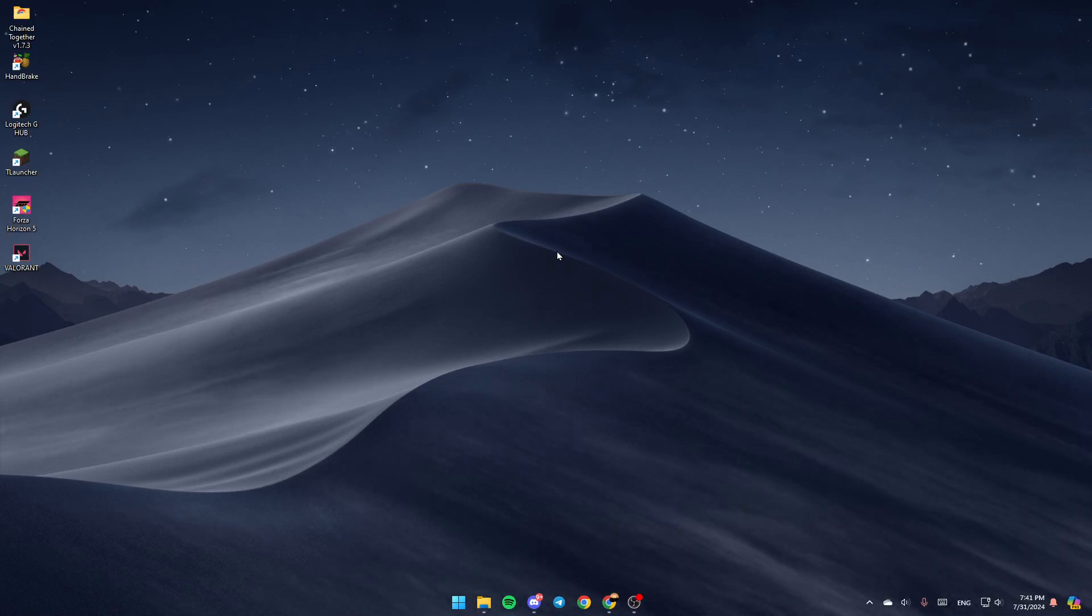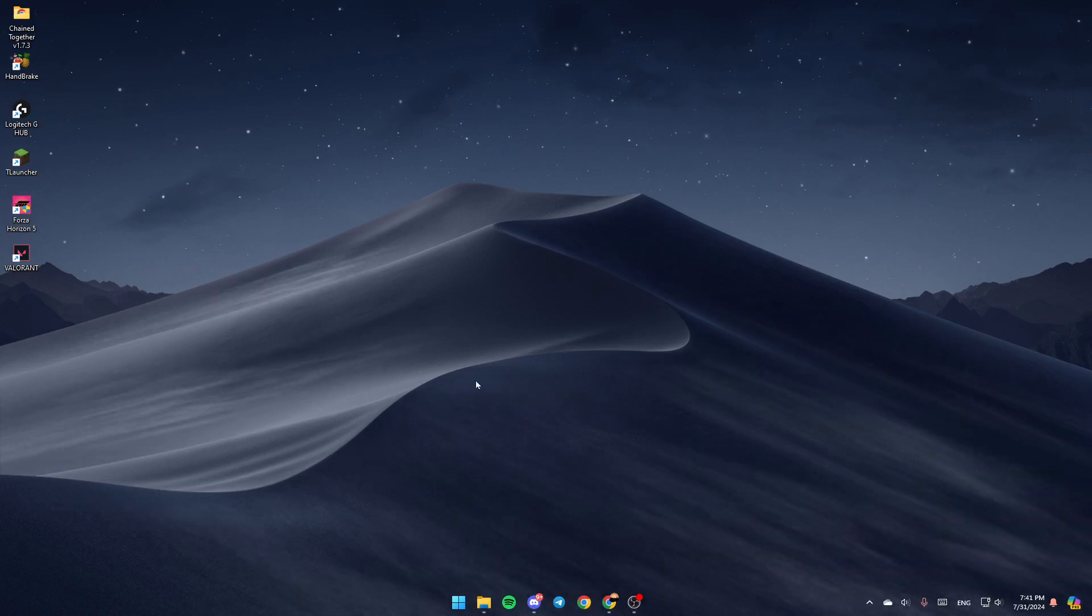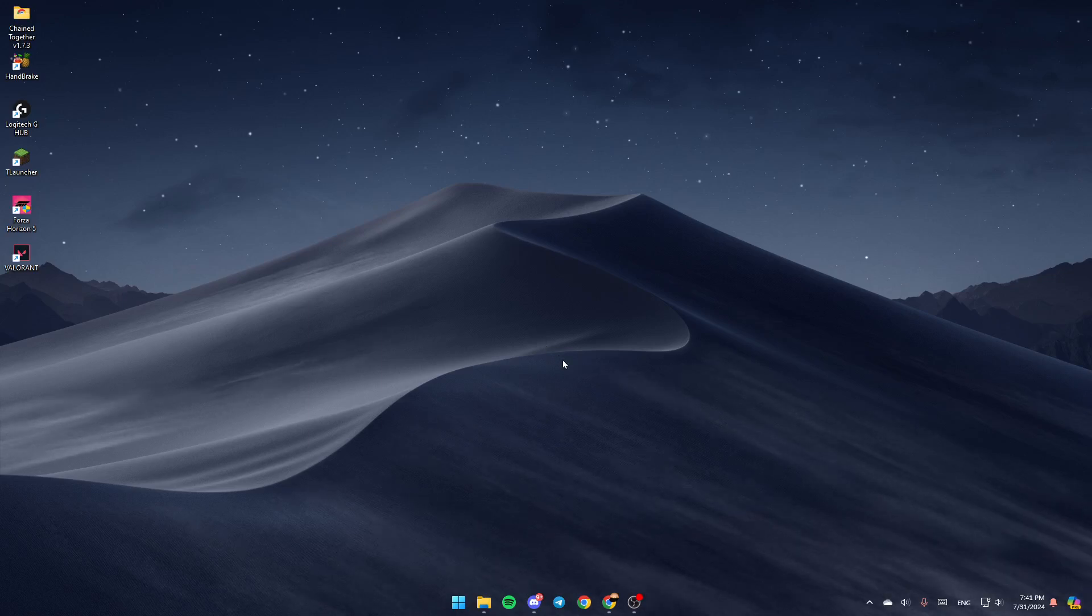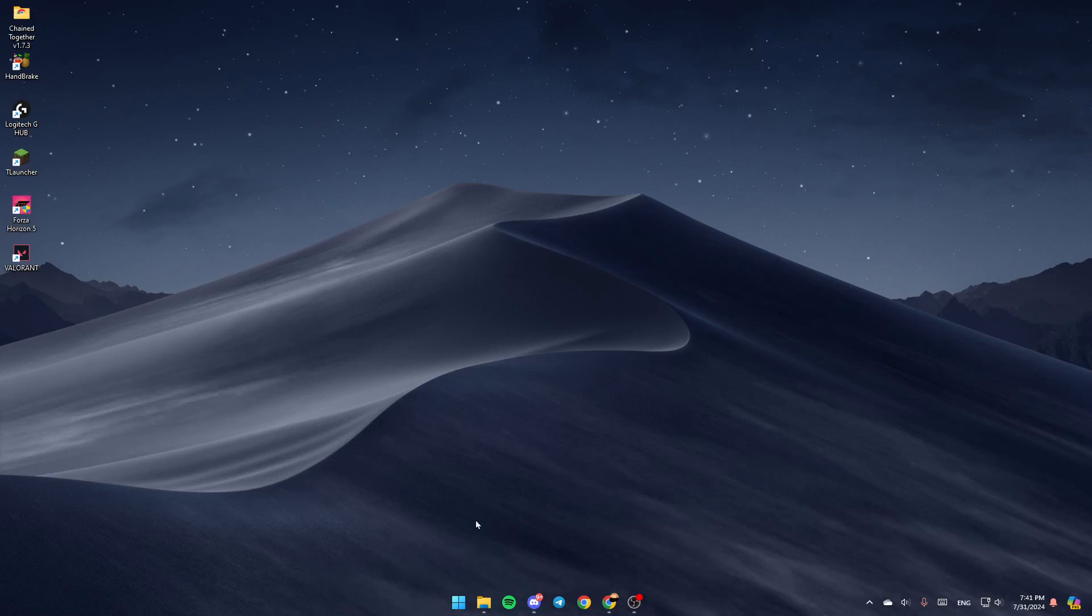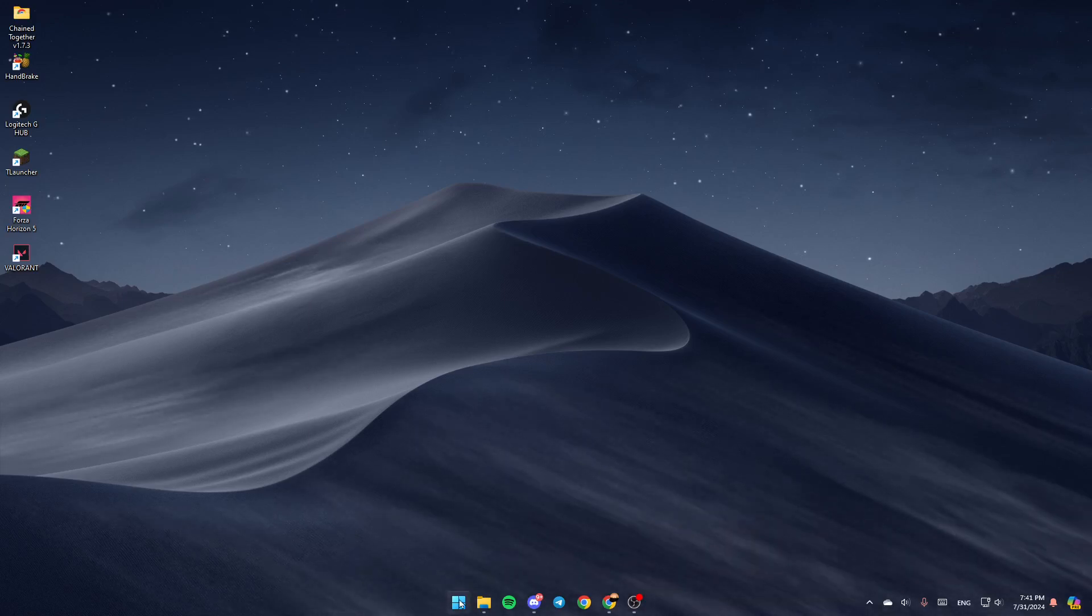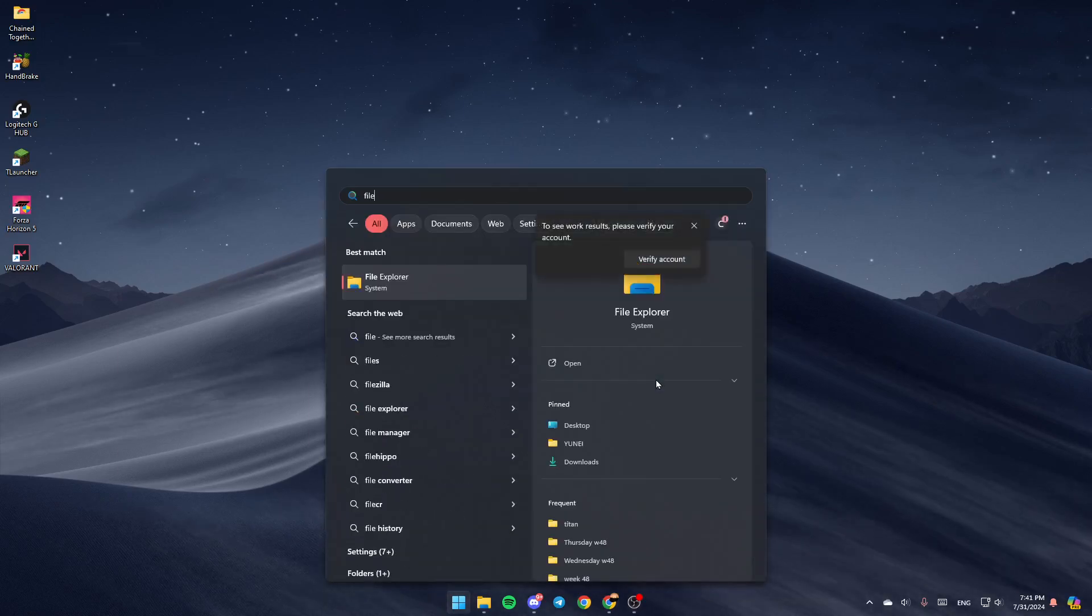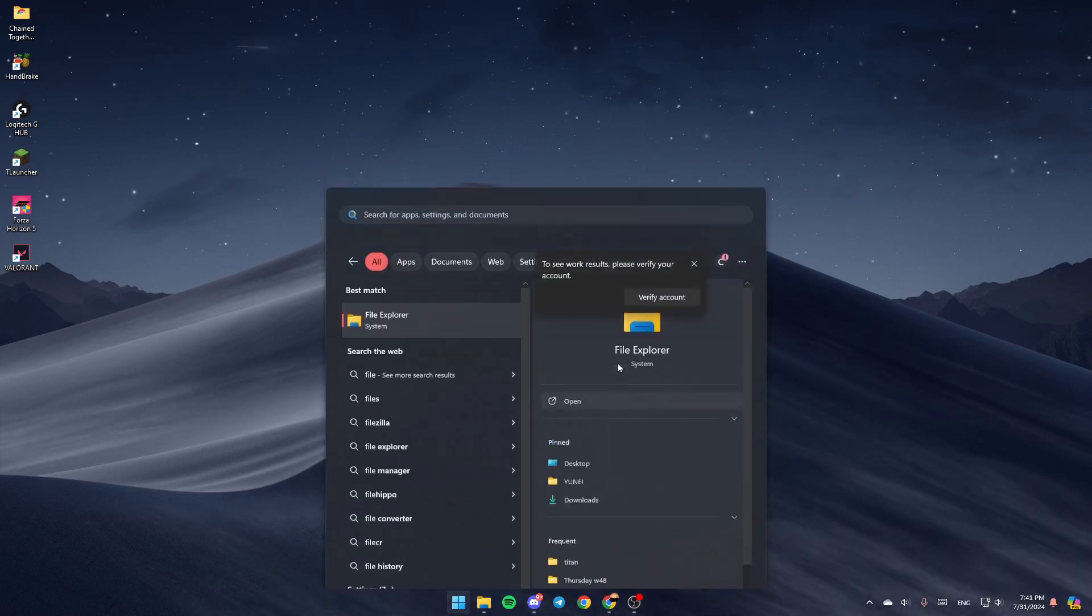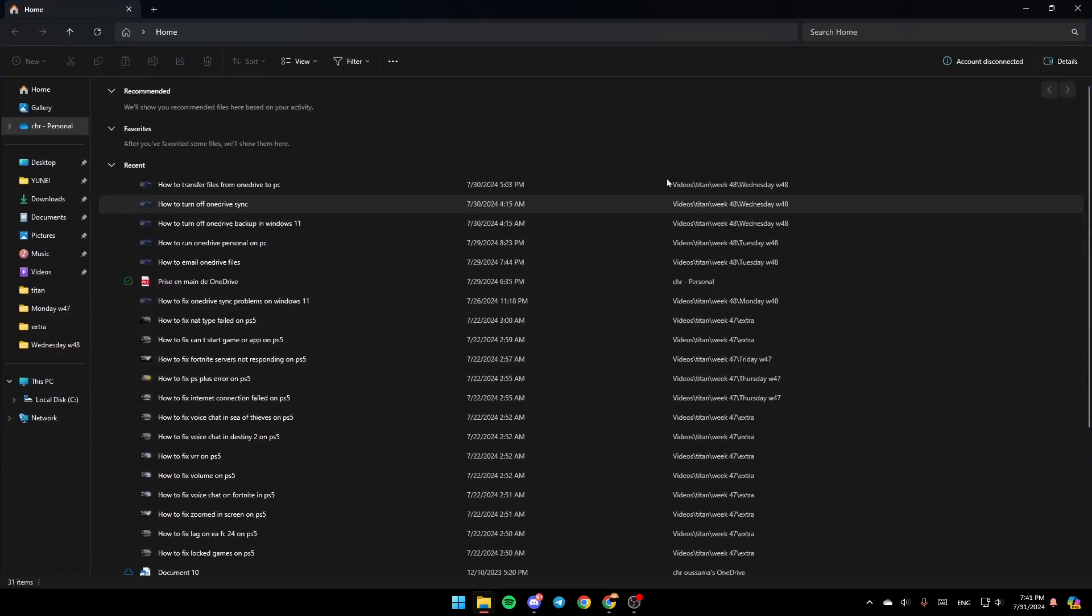As you can see, I'm right now on my desktop, and this is how the homepage looks like. The first thing that you need to do is open File Explorer. If you don't find this in your desktop or taskbar, go ahead and click on the Start menu and search for it. Once you find it, click on Open, and you're going to be here in this page.